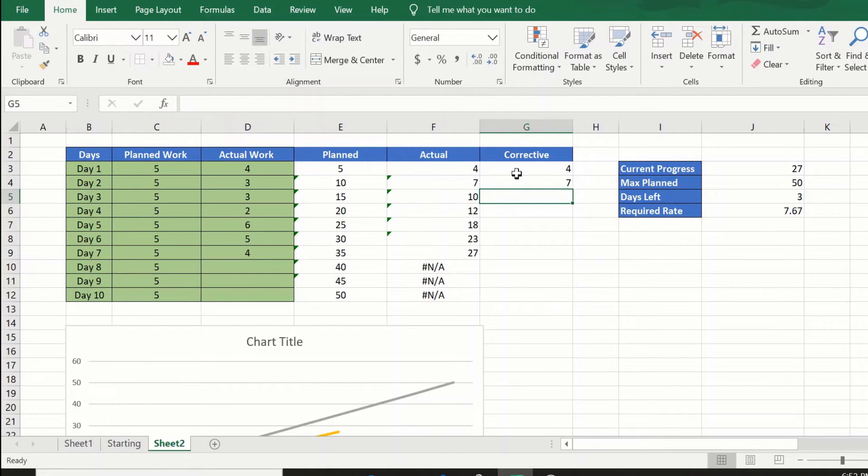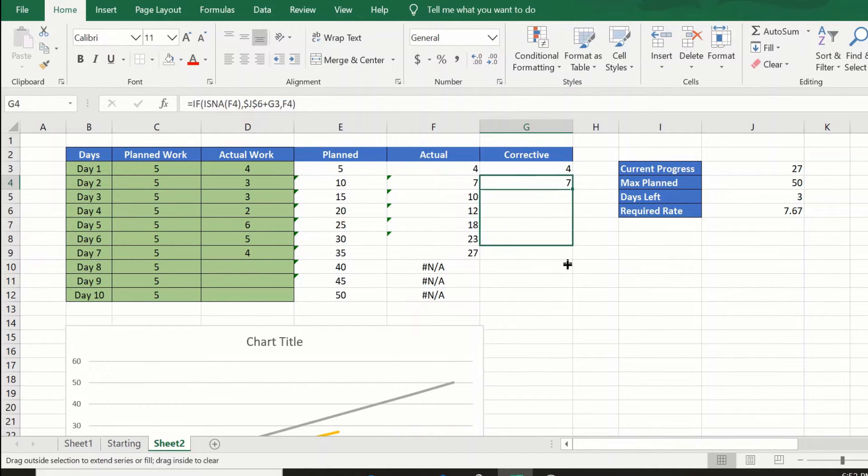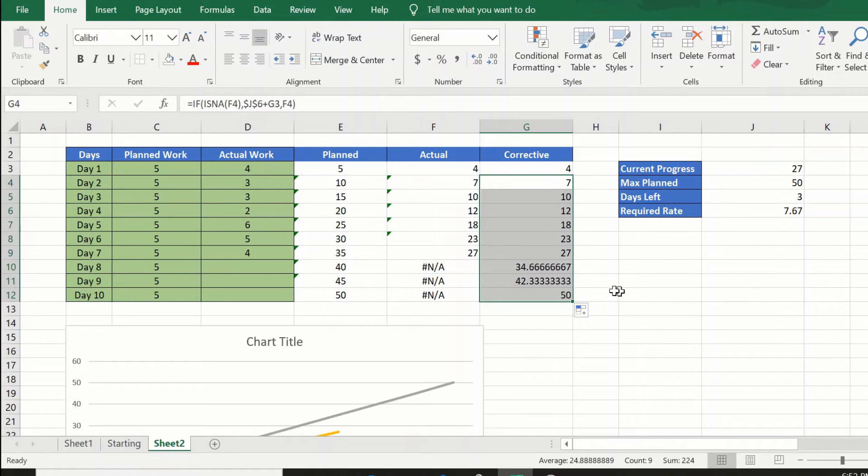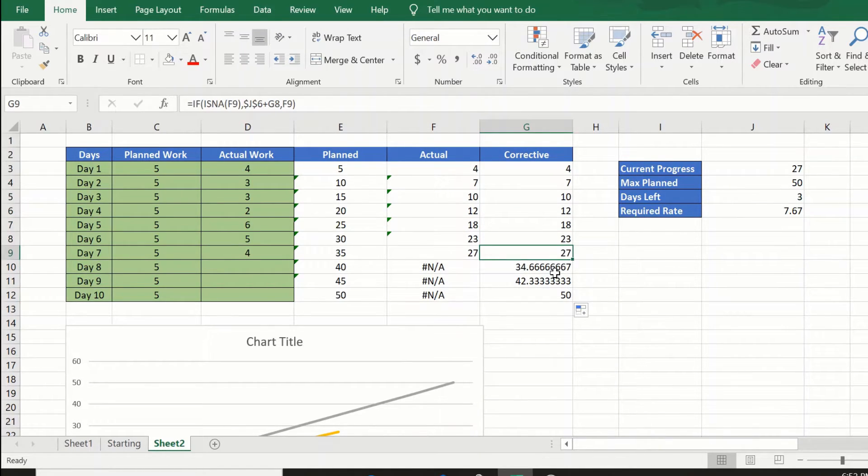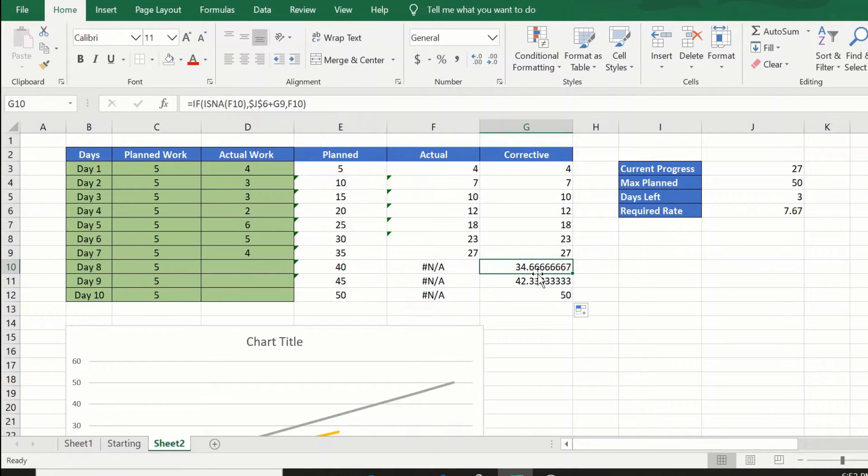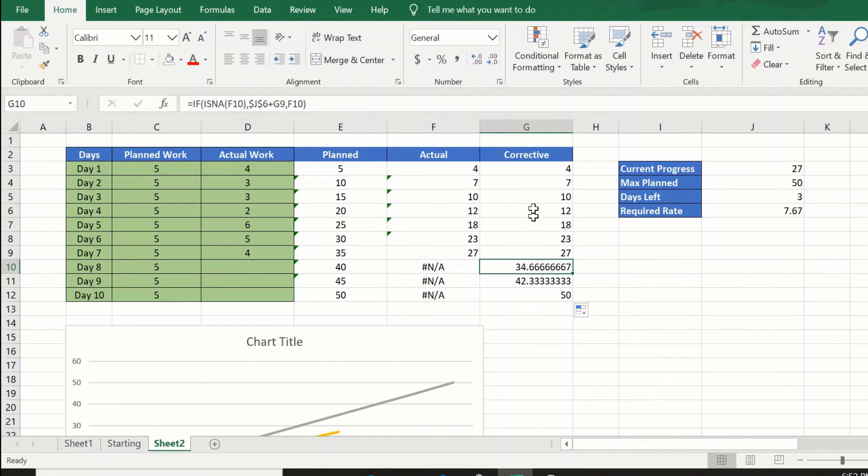Now if I drag this, I will see I will need to complete 34.66, 42.33 on day 9, and I will reach 50 on day 10. Just to make it a little nicer to look at, I have just changed this.